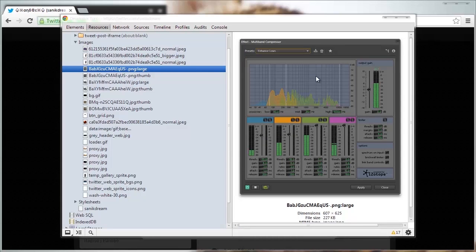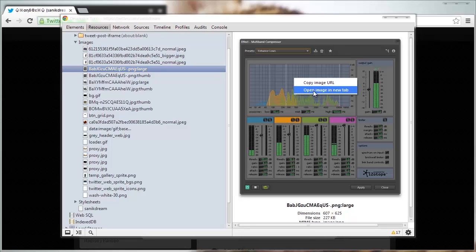If we want to go ahead and save this image to our desktop, what we will do is right-click, open image in new tab.